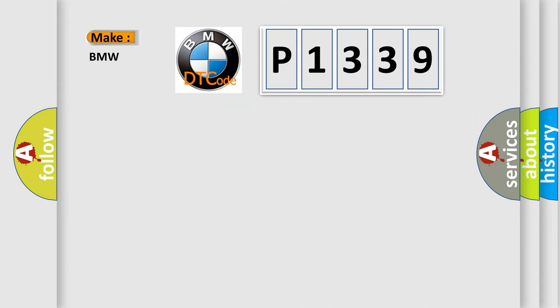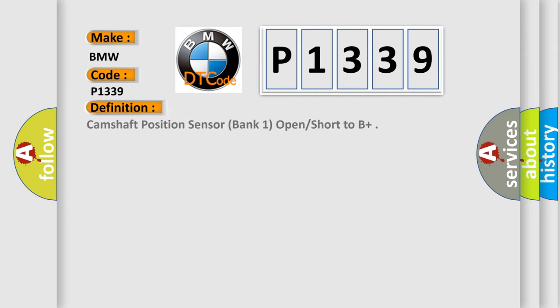What does the diagnostic trouble code P1339 interpret specifically? BMW car manufacturers. The basic definition is: